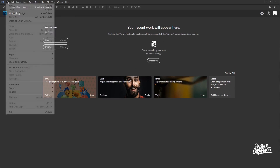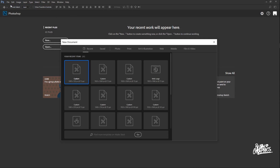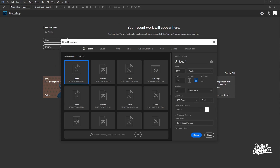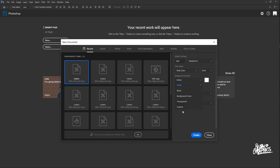The first thing we want to do is go up to File and create a new Photoshop document. The dimensions of your document depend on the resolution of your recorded videos. If you record in 720p, set your width to 1280 pixels and your height to 720 pixels. Since I record in 1080p, I will set the width to 1920 and the height to 1080. Make sure that is set to pixels, change the resolution to 100, change the background content to transparent, and click Create.